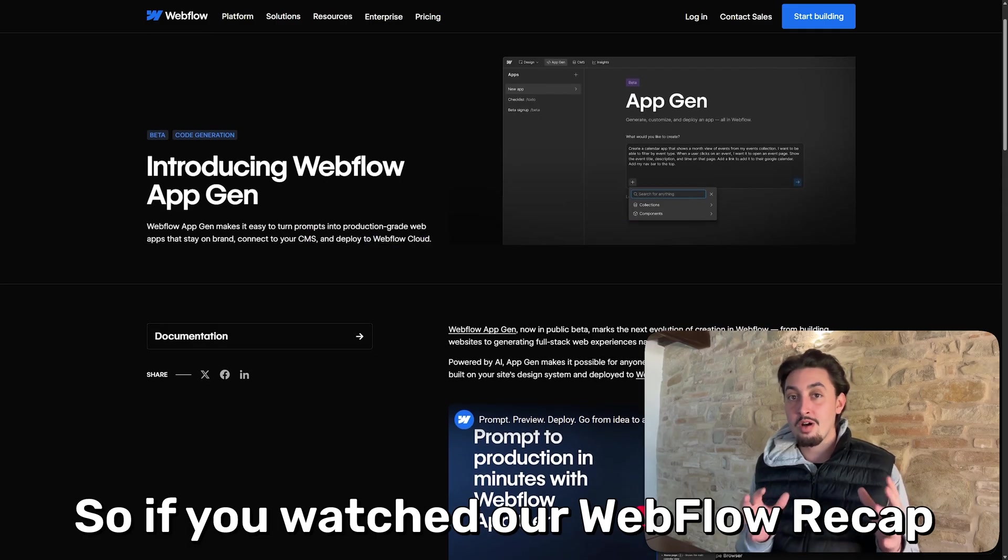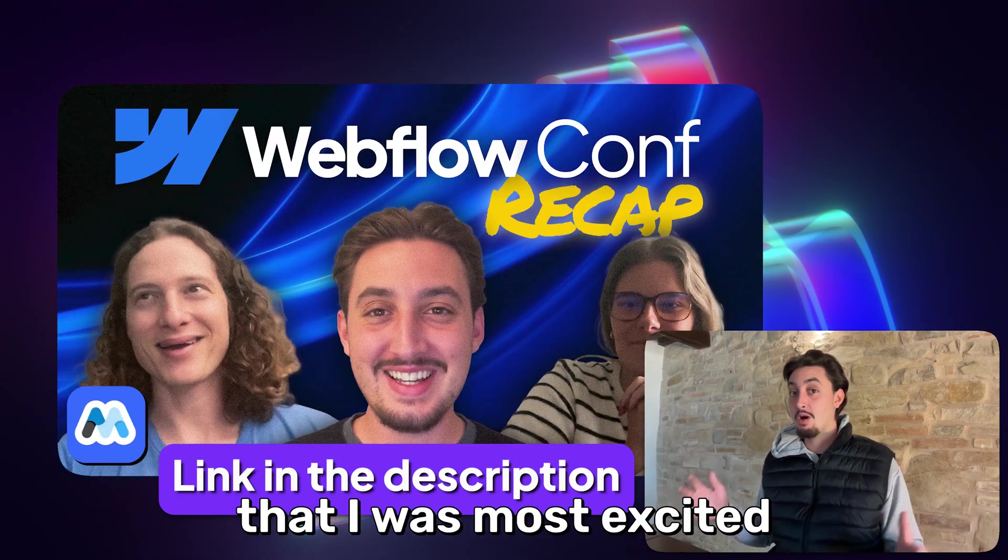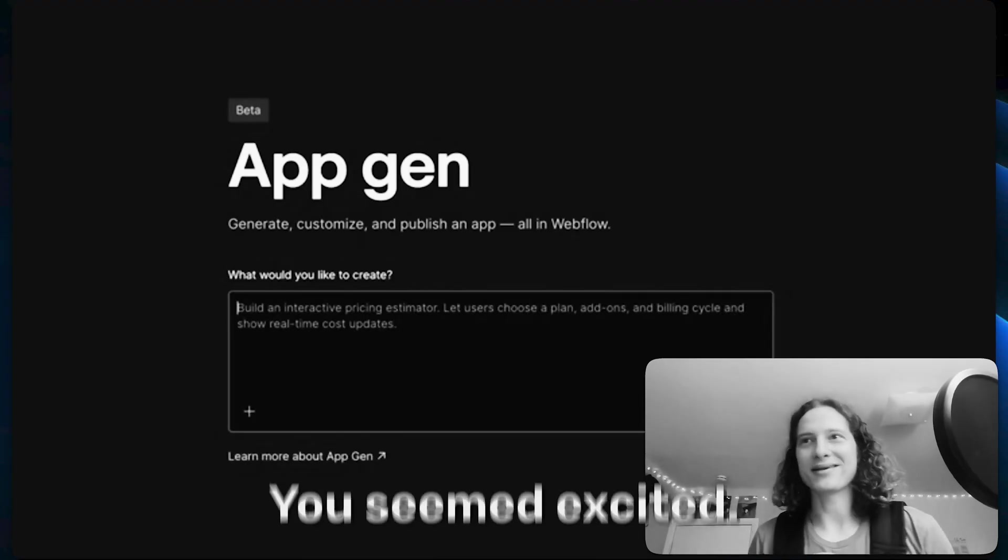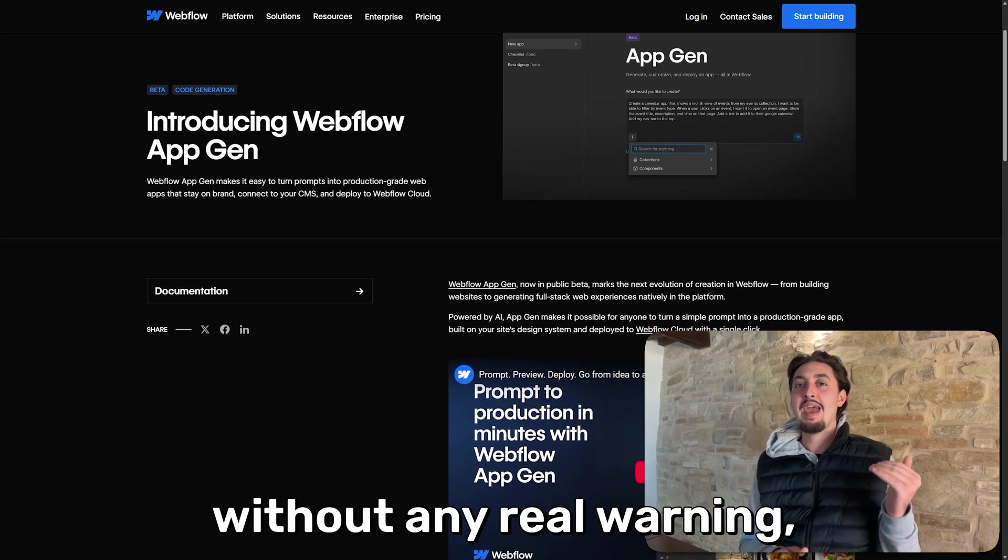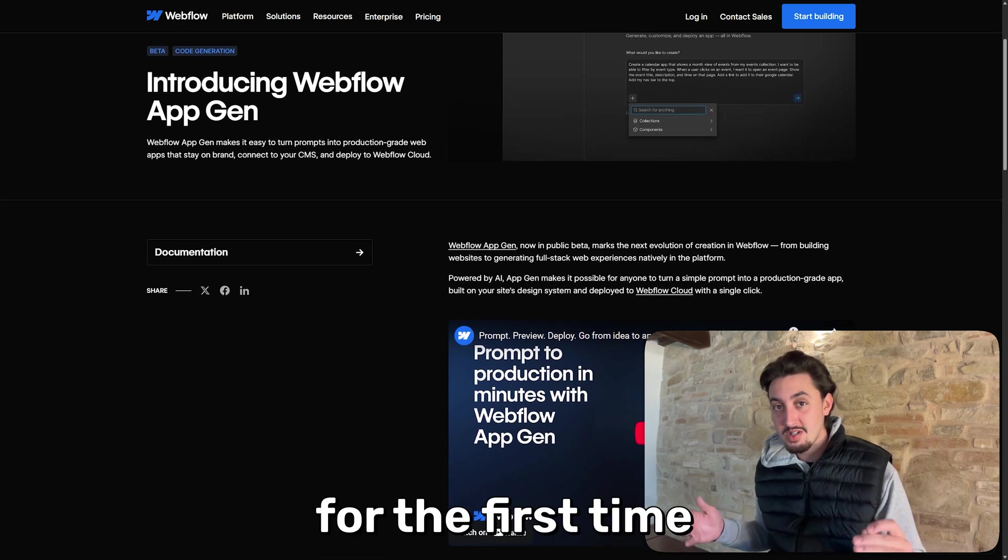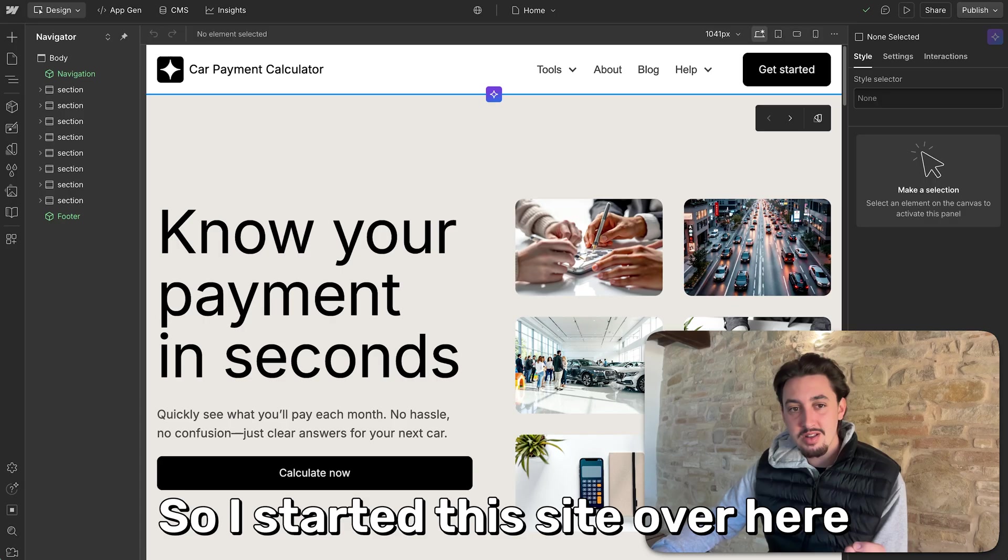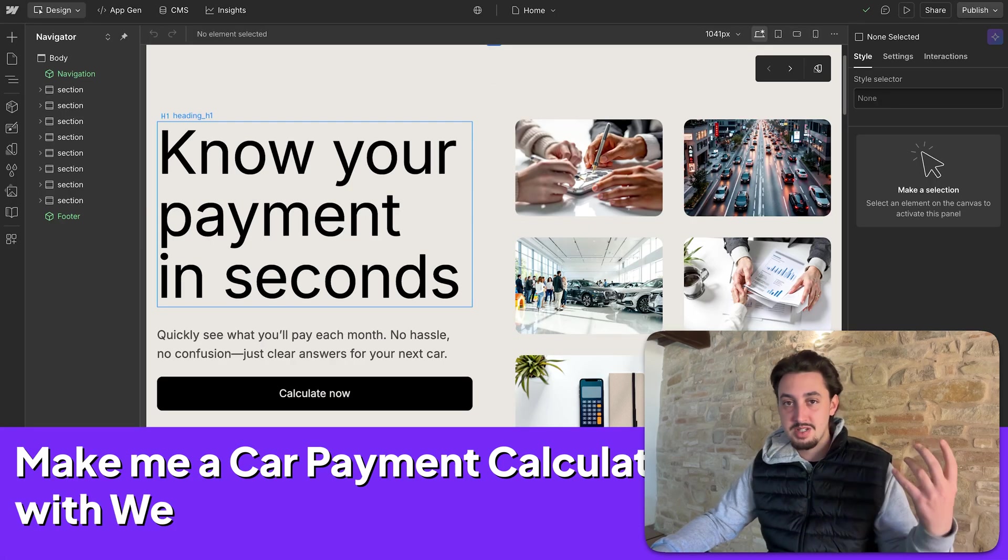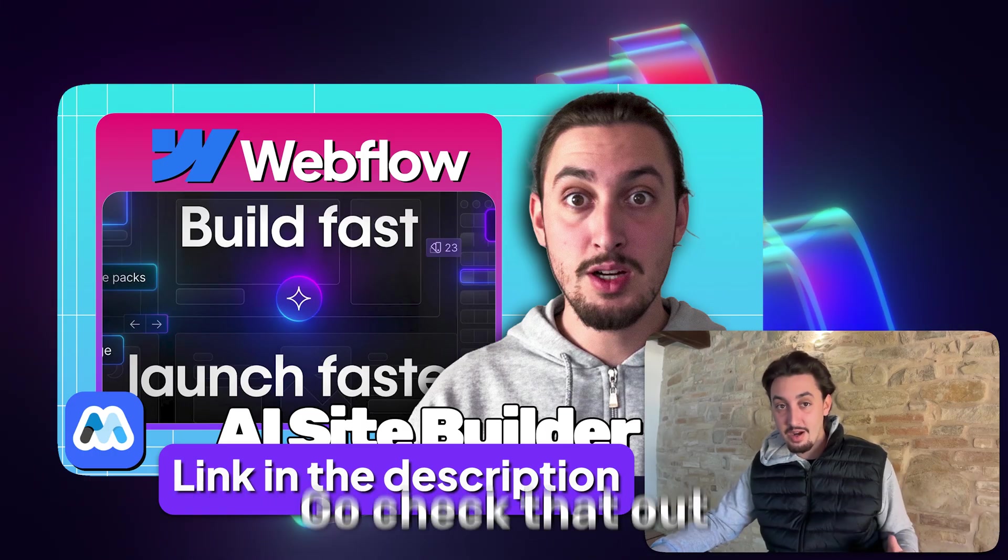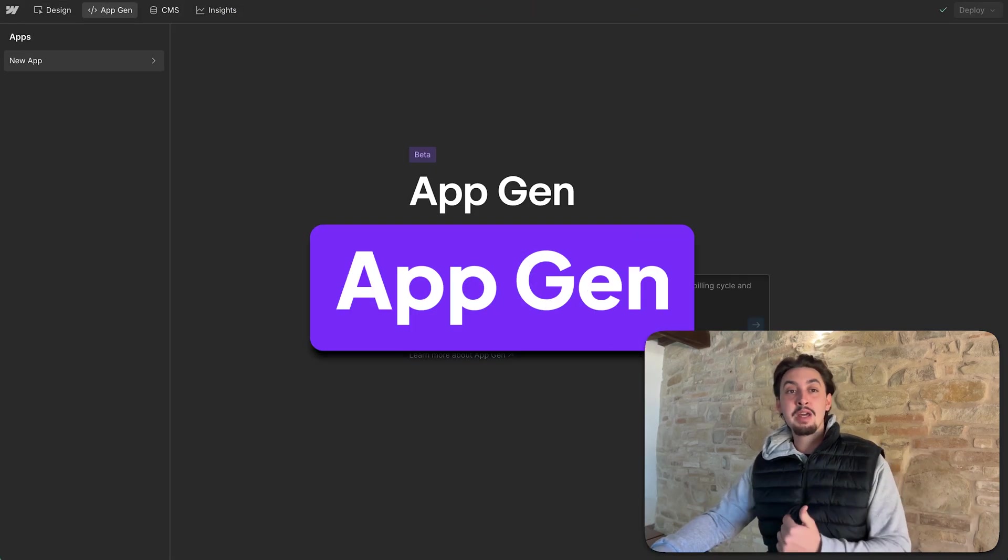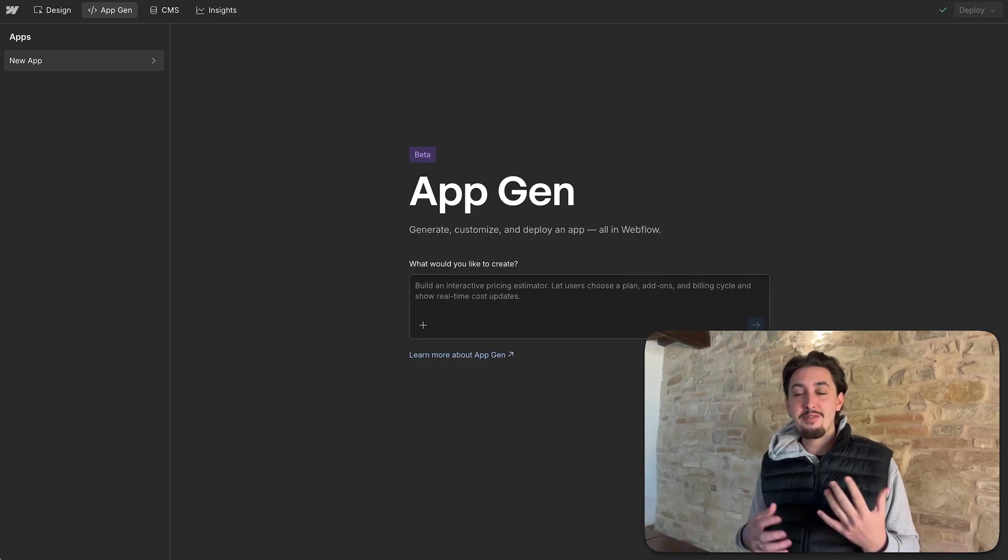So if you watched our Webflow Conf recap video, you'll know that AppGen was the thing that I was most excited about. Julian, I saw you going off in the comments. You seemed excited. Yeah, I am super hyped to see this. Yesterday, without any real warning, Webflow just released it and I'm about to try it for the first time with you on camera.